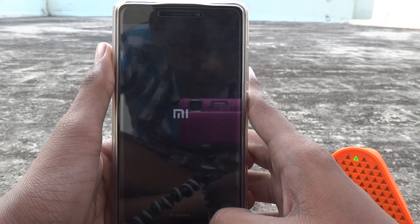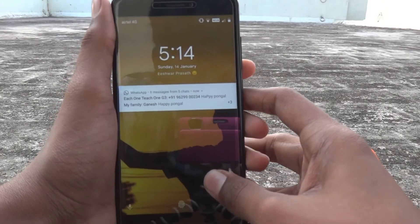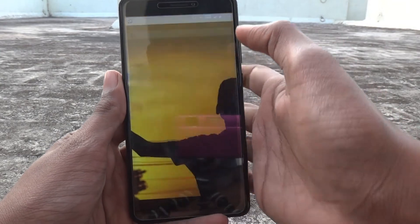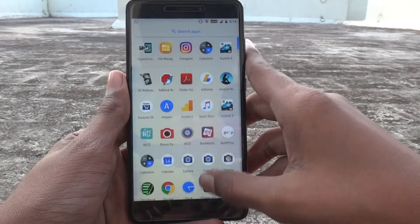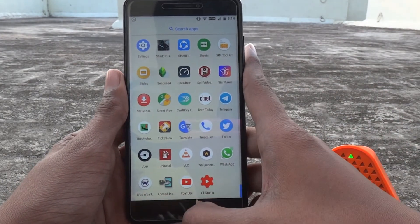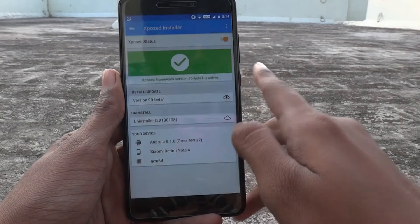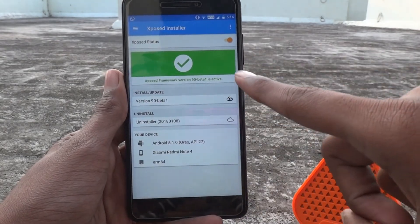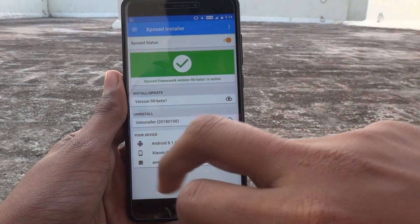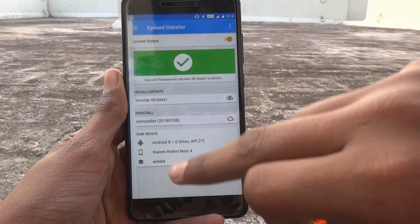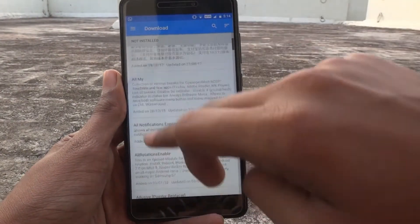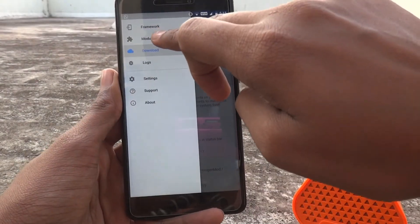Now that the device has rebooted, let's open it up. Open the Xposed installer app and voilà — you have installed the Xposed framework! You now have access to these downloads and you can install modules and have some fun.